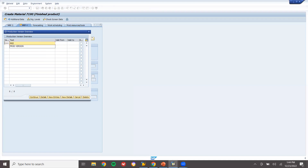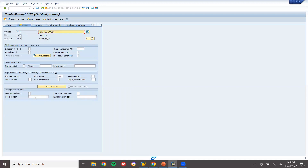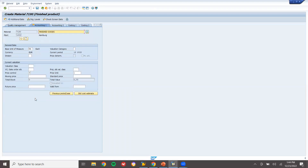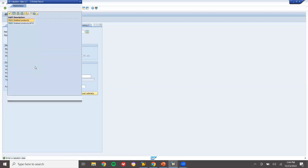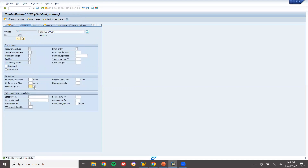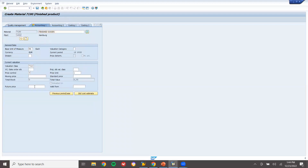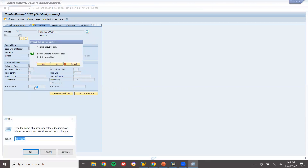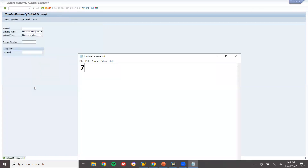Production version Z003. Valid from, valid to dates entered. Select repetitive, continue. Requirement entered. Valuation - select valuation class. Schedule margin key: select schedule 7190.